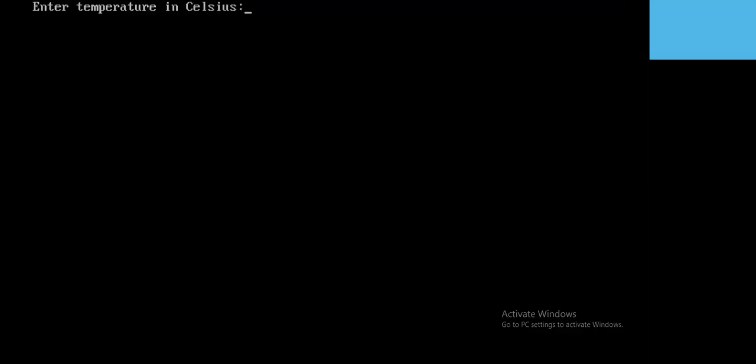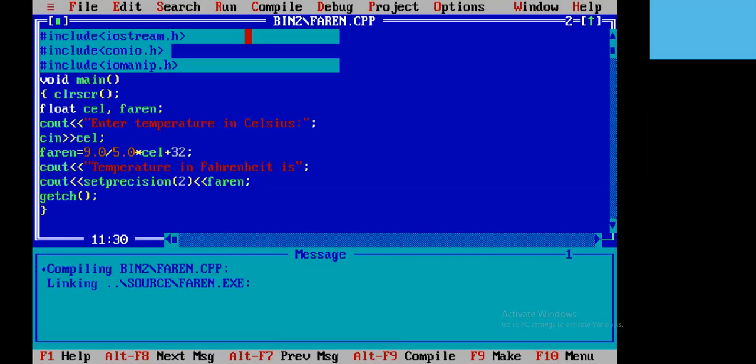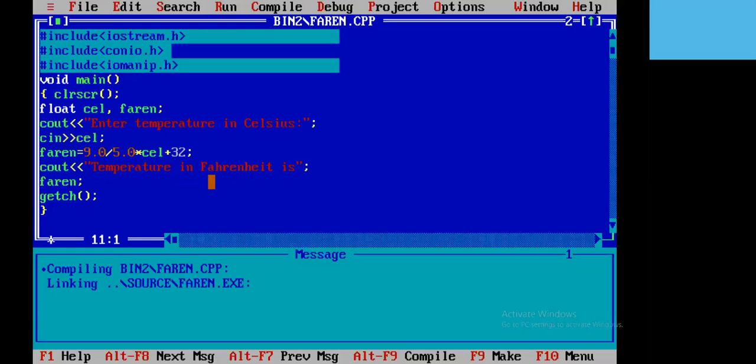Suppose I have entered 34. So this is coming: Temperature is 93.2. It is used to control decimals.